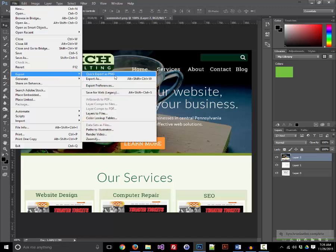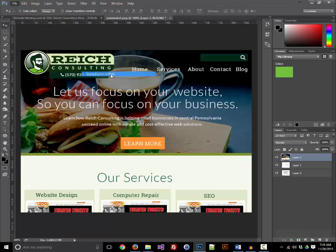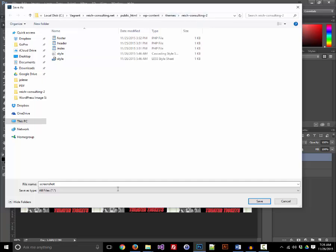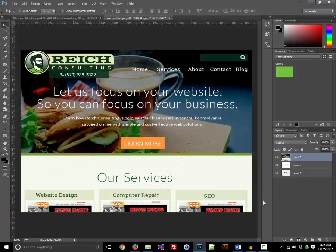I'm just going to make sure that I'm in my theme directory, and if I look up here at my path, I am. I'm going to make sure that the filename is screenshot, and since I'm exporting as a PNG, it's already going to apply that file extension, so now I'll hit save.